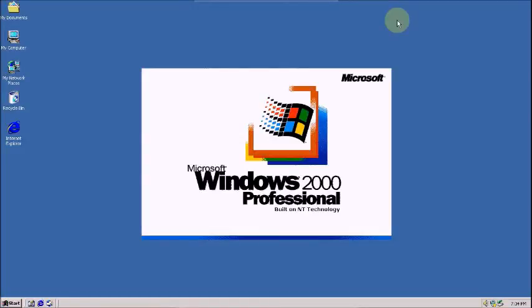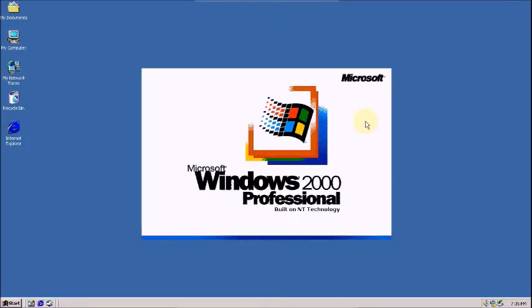In this video, I am going to show you how to connect Windows 2000 Professional to the internet. Now I will show you about that, just follow these steps carefully.